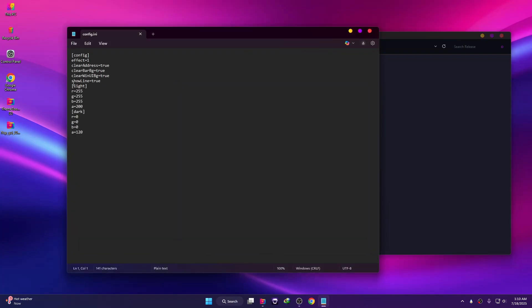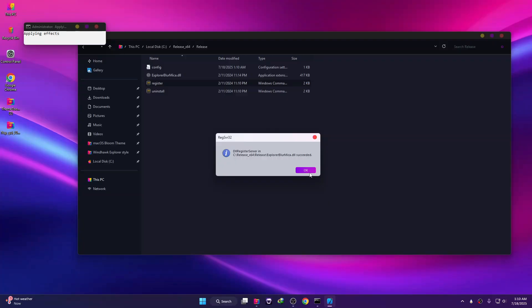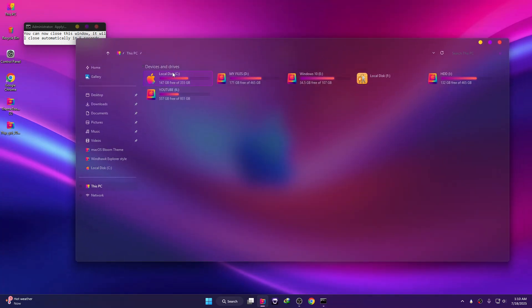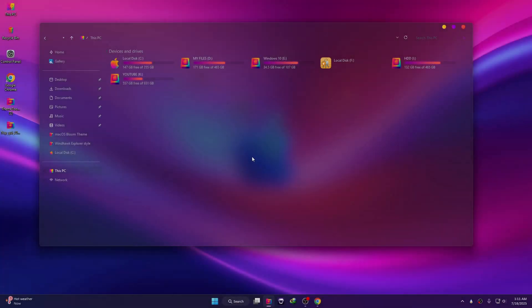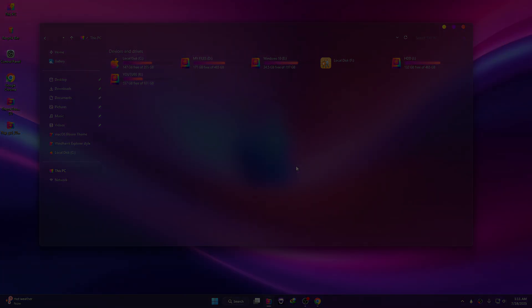Open the folder and go to the Release folder. We need to make some changes in the config file — double-click to open it. Find 'show lines' and change it from true to false, then click File and Save. Right-click the register file, click Run as Administrator, click Yes, then OK. This adds the acrylic effect to Windows 11 Explorer. That's it — you've successfully installed a custom theme on Windows 11! If you found this helpful, give it a thumbs up and subscribe for more desktop customization tips. See you next time!